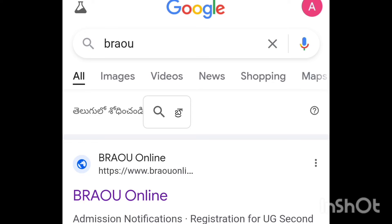Welcome back to Miller Vlogs. I will show the third year tuition fee and subjects to select. We will open Chrome and type the bureau online.